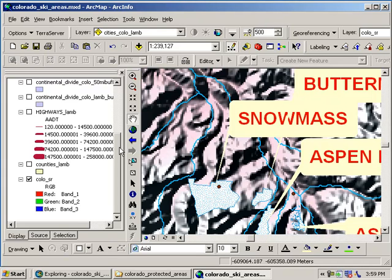With all the stuff we've done so far, we've done some zooming, panning, looked at tables, changed the symbology, sorted the tables, run a buffer, and done a selection. But really, when you think about all the things we've done thus far, it really is about a dozen or so tools.